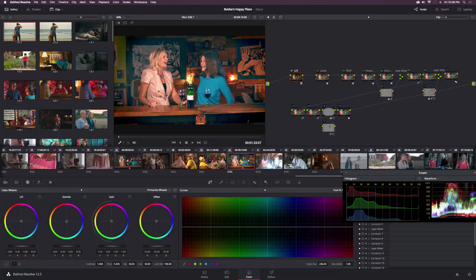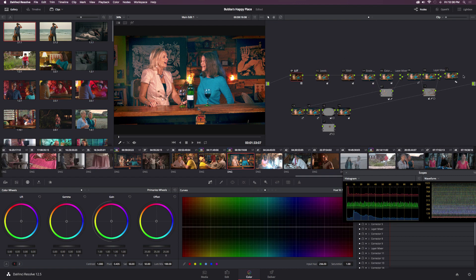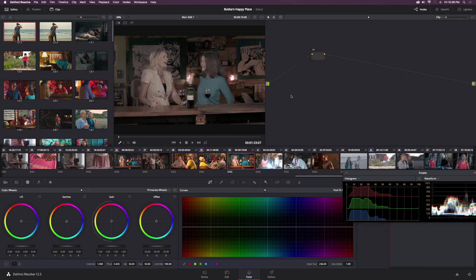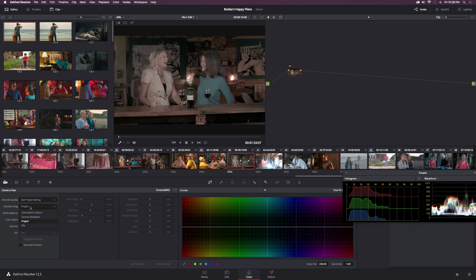We're going to go right to the color tab — this is what our final look is going to look like. We're going to explore just about every parameter that DaVinci has to offer, so I'll go ahead and reset these so we start from scratch. If we go to the camera icon on the right, we can see that this was shot in RAW. Not everyone shoots in RAW, so I'm not going to use the RAW settings in this tutorial.